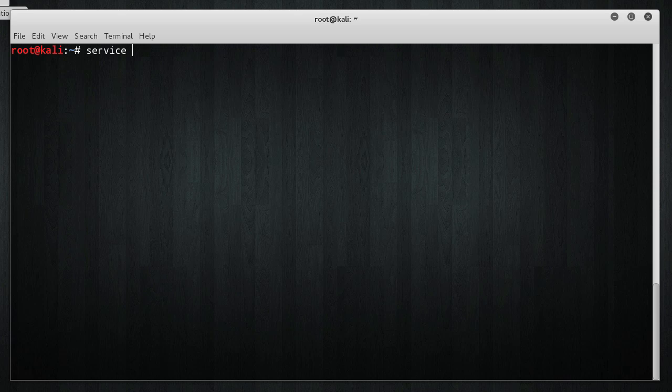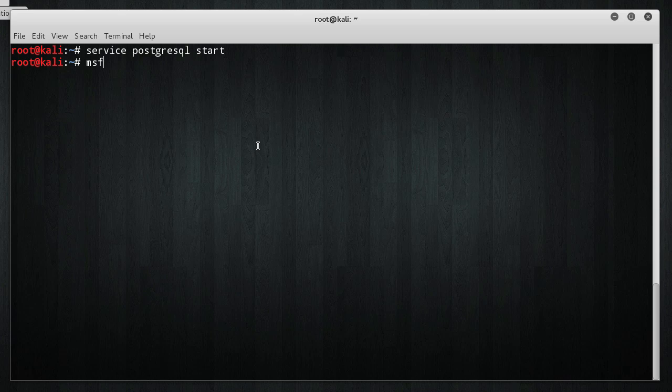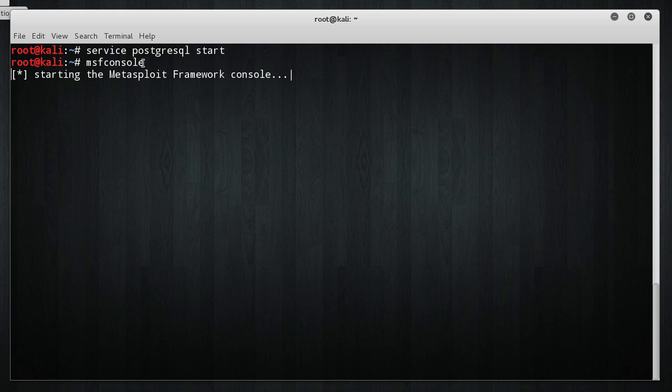And remember, I don't even have Metasploit started yet. So, service postgres SQL, start up that database, and MSF console. This is going to start the database for the exploits and this is going to launch the Metasploit command line framework console.